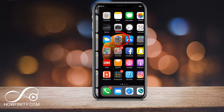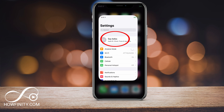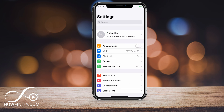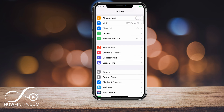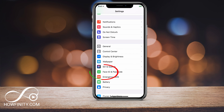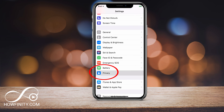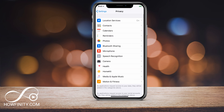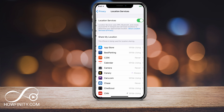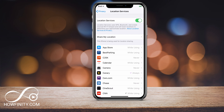On your homepage, go to your Settings, and under Settings, scroll down and go to Privacy. Once you get to Privacy, there's a Location Services option. Go ahead and click that, and once you get to this page, this is where we can make some changes.